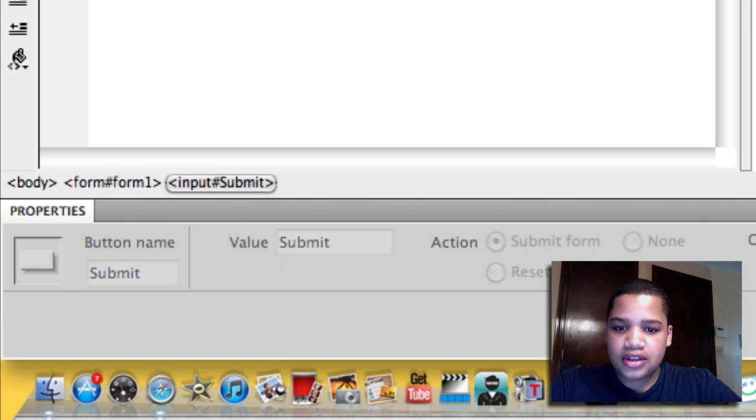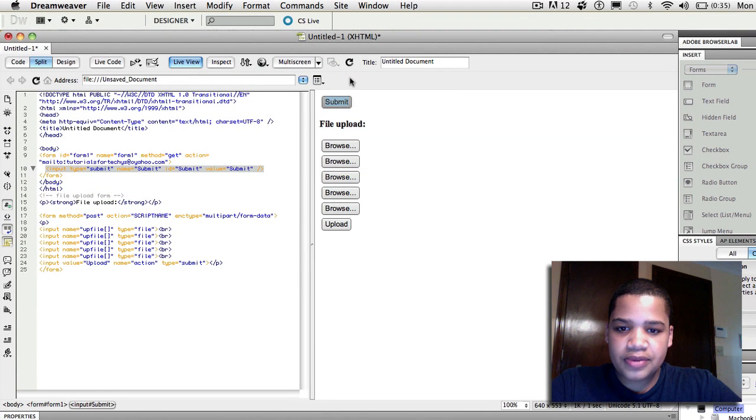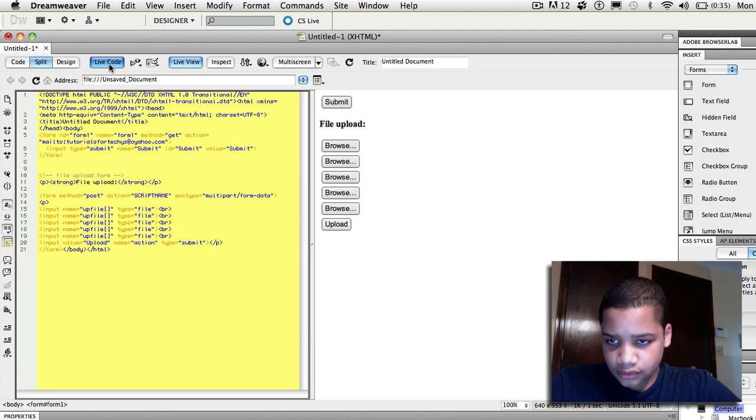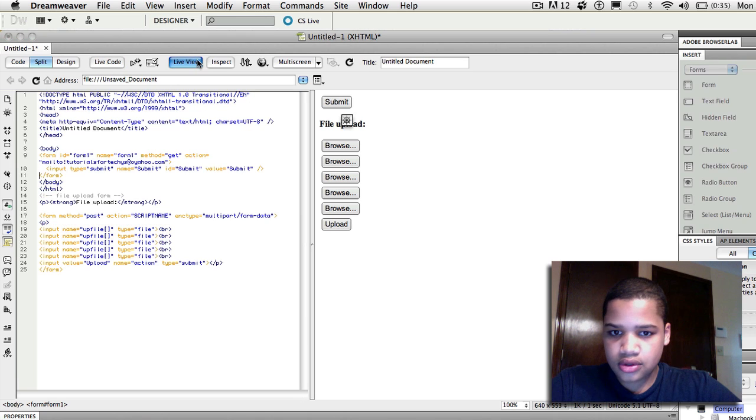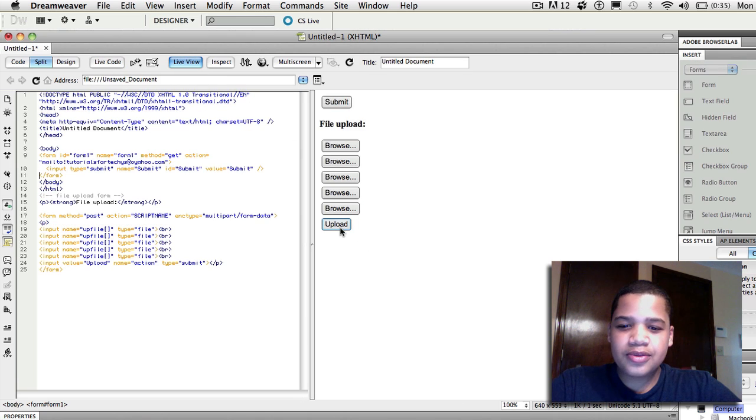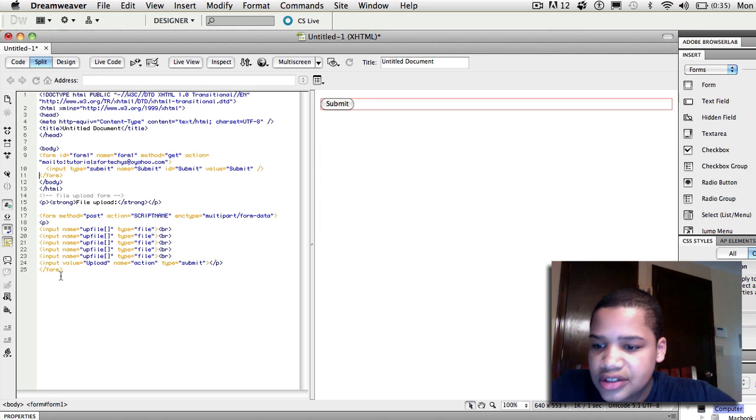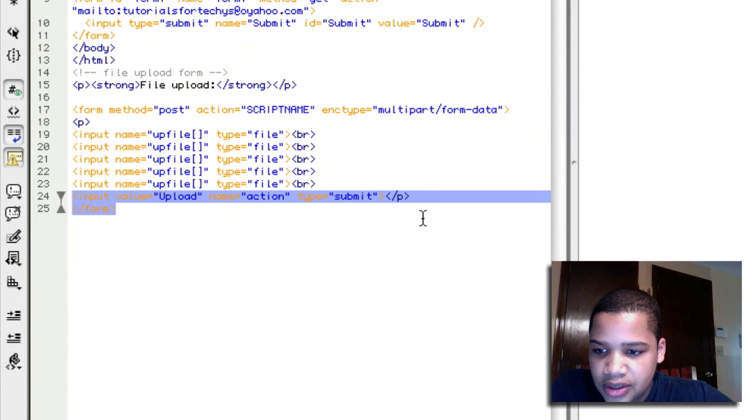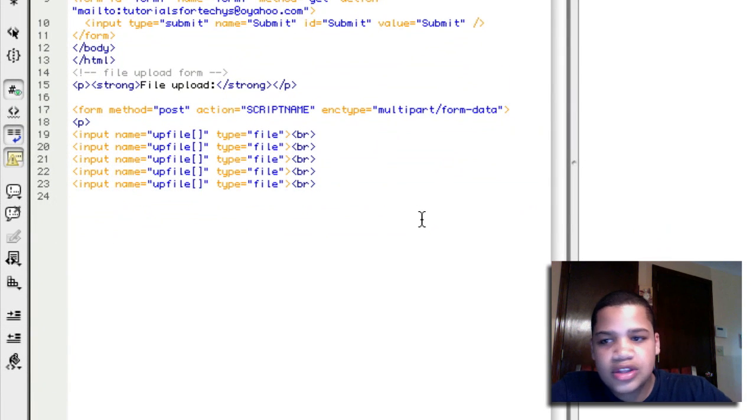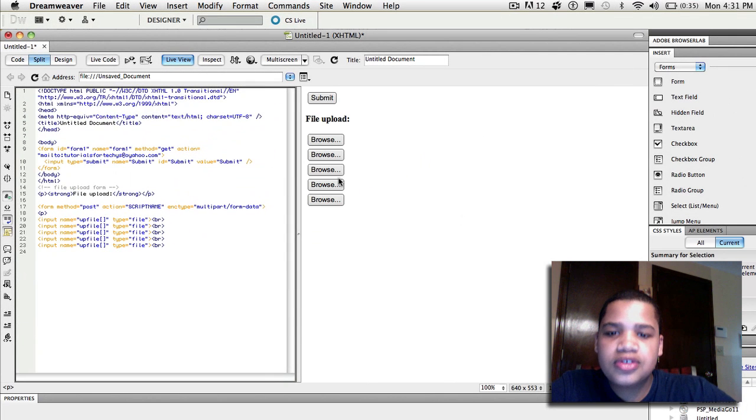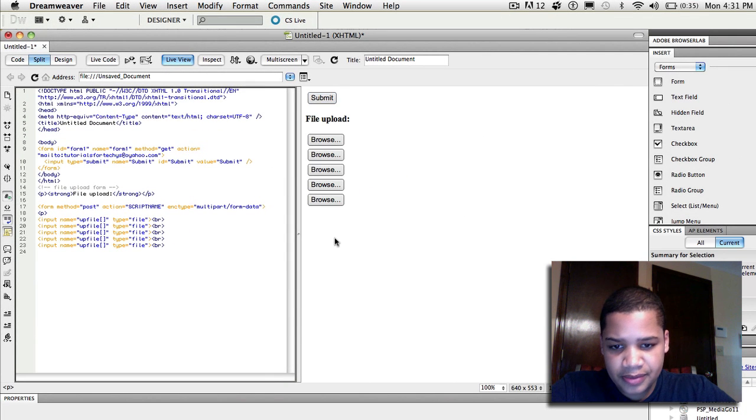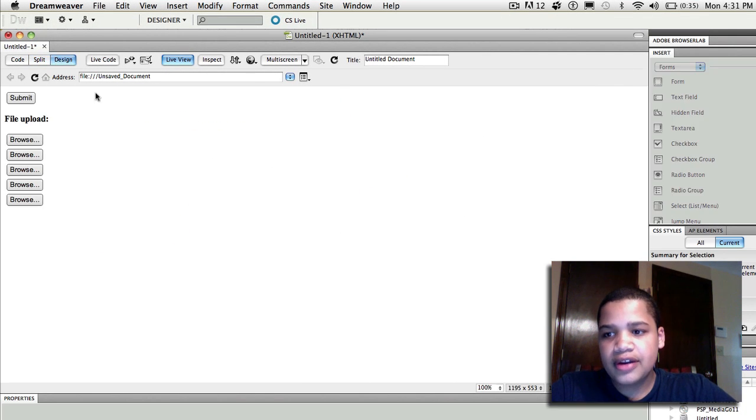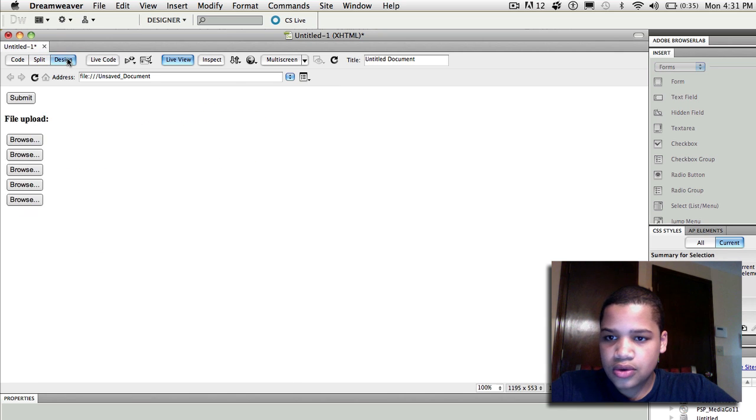And so after you do that, when you go to the live view, you should see the submit button up there. But now you see that we have two buttons. You have an upload button and you have a submit button. So, now let's just do one button. So you want to just delete the input values with upload and all that. And once you go to live view, now you see that you have the submit button up there and you have the browse buttons on the bottom.